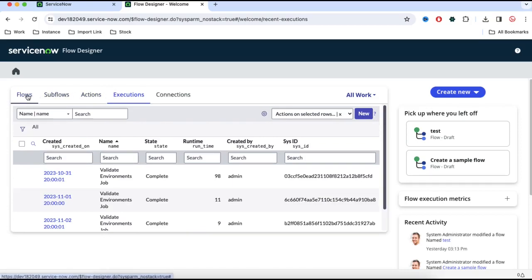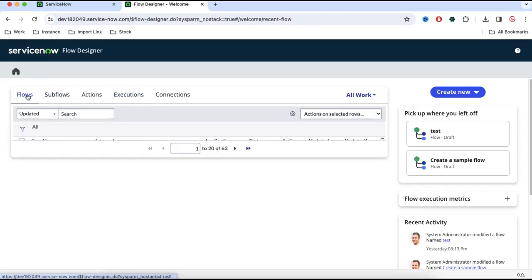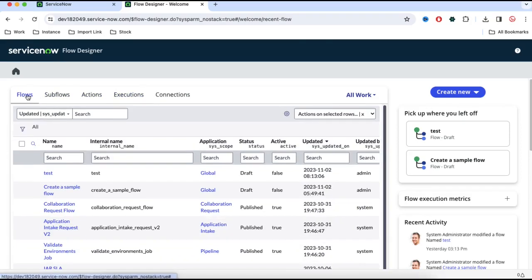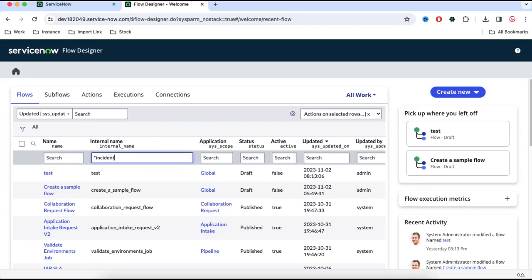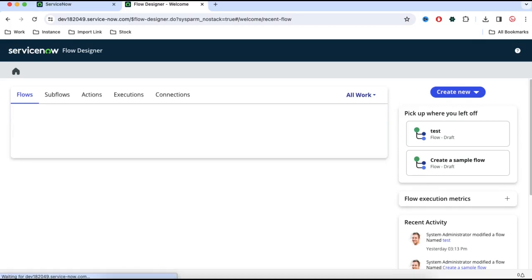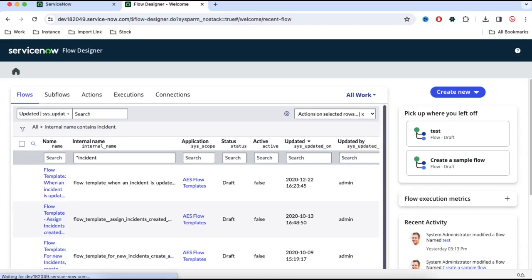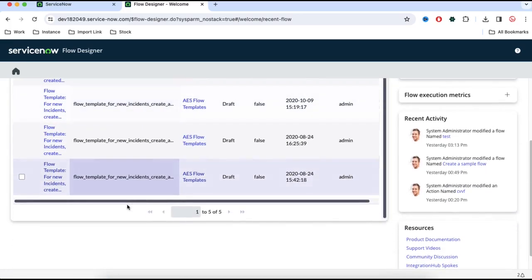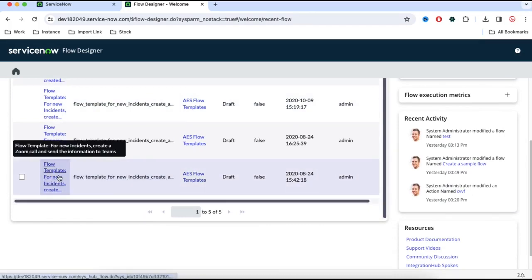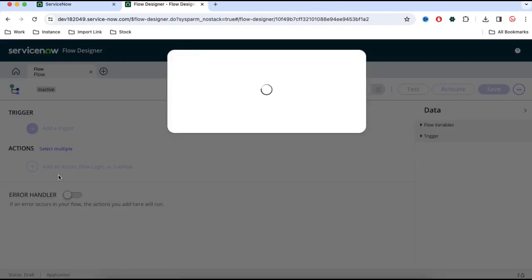I'll open a sample flow to show you how the Flow Designer looks. Here if I search for, for example, incident, I want to open an incident flow to explain you or to show you a simple one. Let's say I am opening that last one for example.